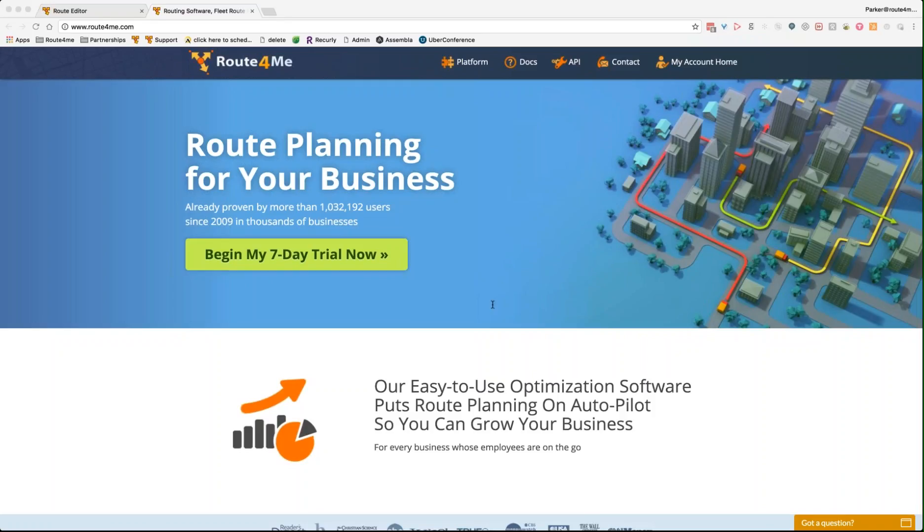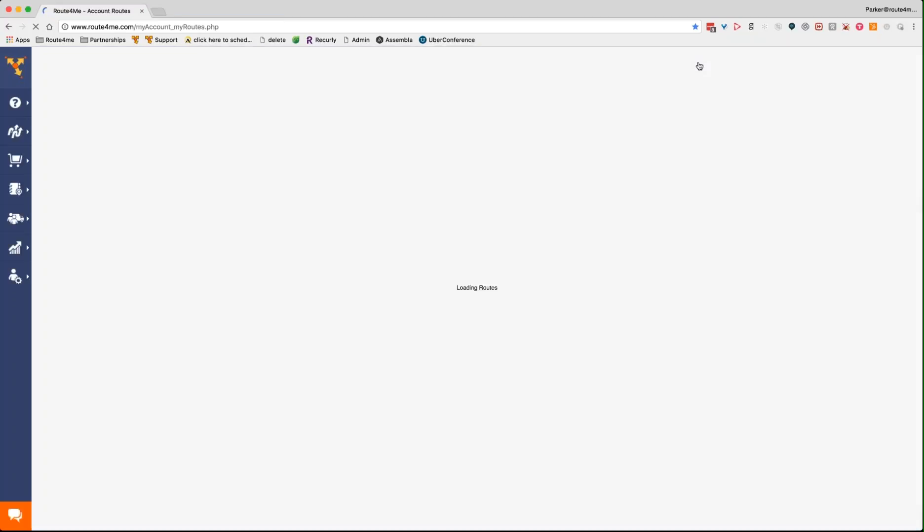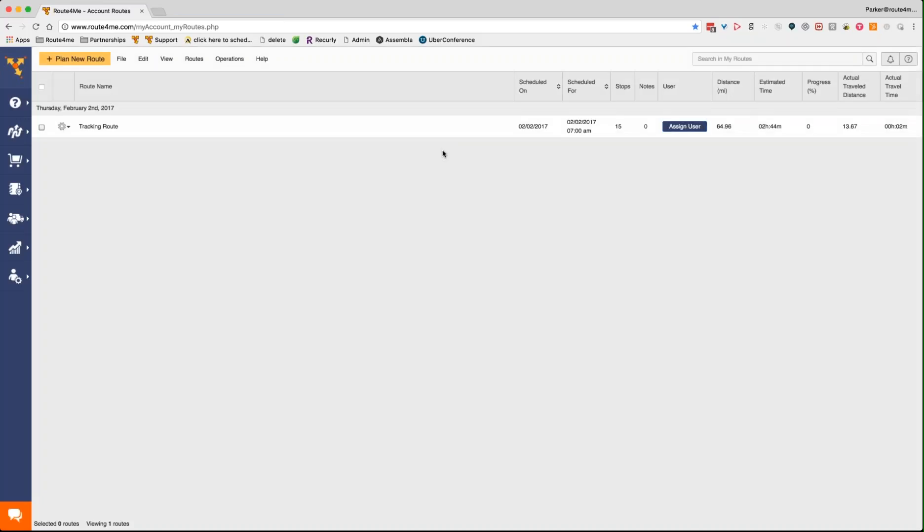All right, great. Let me go ahead and just log in. I'm actually logged in now, I think, to the correct account here. So yeah, this is kind of just a sample account to show you. So I'll go to the account home here. Yeah, this will show the tracking nicely.